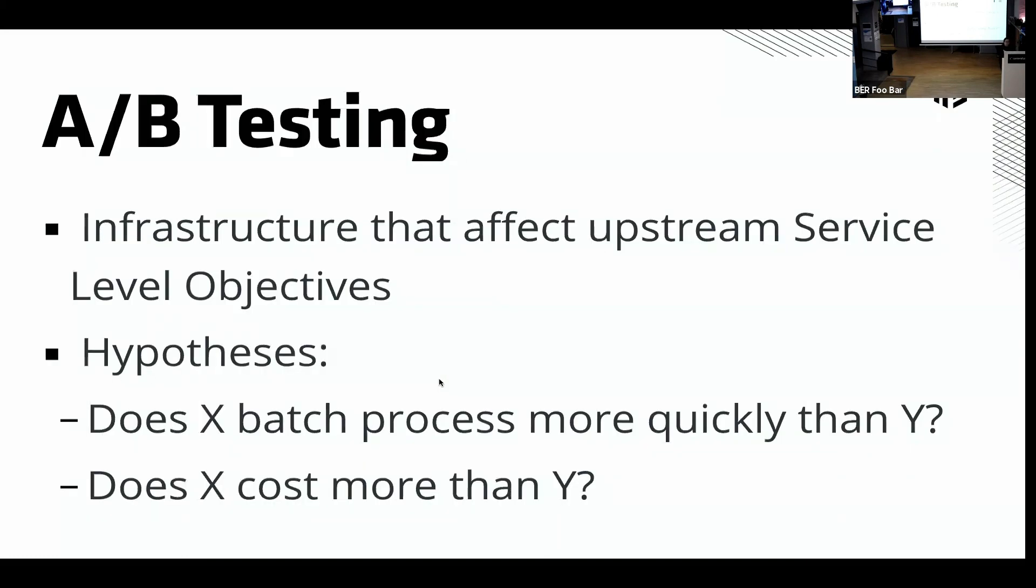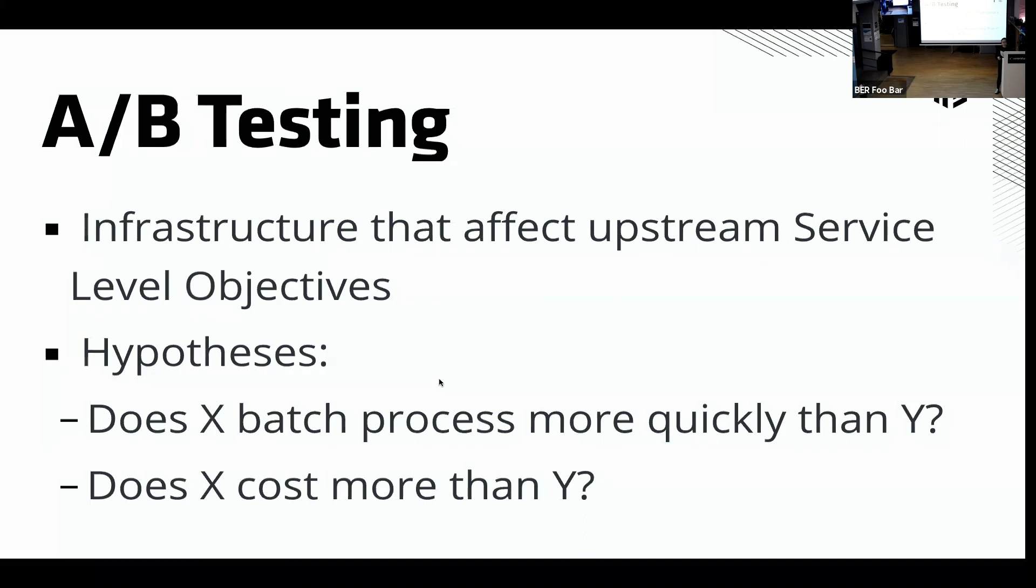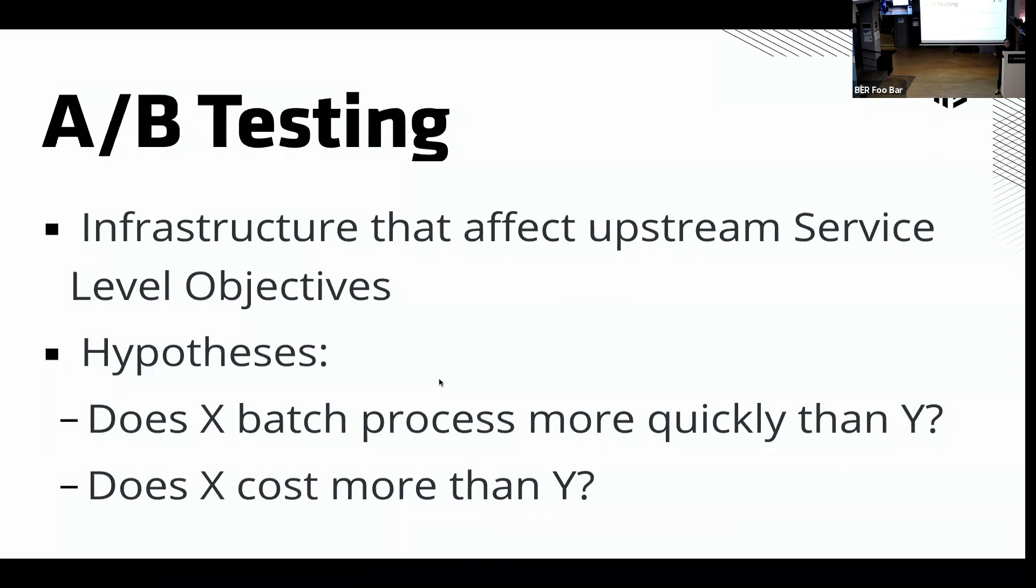Alright, A/B testing. I'm trying to keep this fast so you can get to beer. So A/B testing is really interesting because this isn't something I hear a lot in the infrastructure space, but I think it's actually really important. A/B testing is the idea that you release to two separate users unbeknownst to them, and you measure from a business value standpoint which one gains more business value. With A/B testing and infrastructure, it's not really that obvious. You're not able to fully map business value from a user standpoint all the way to a developer all the way down to infrastructure. So infrastructure does affect upstream service level objectives.